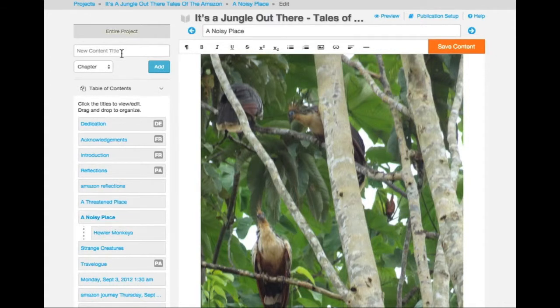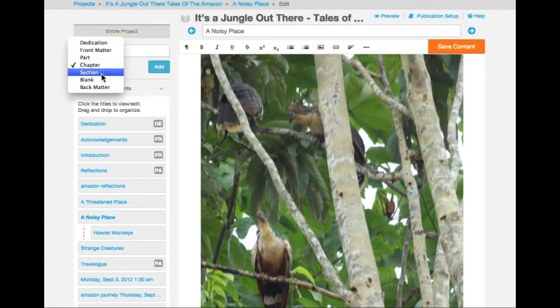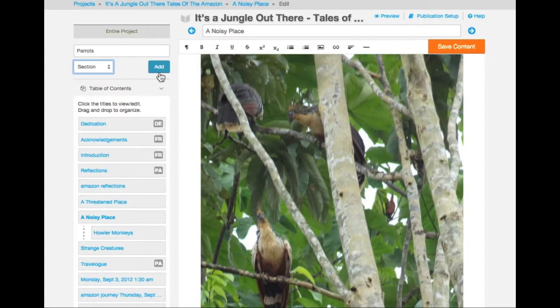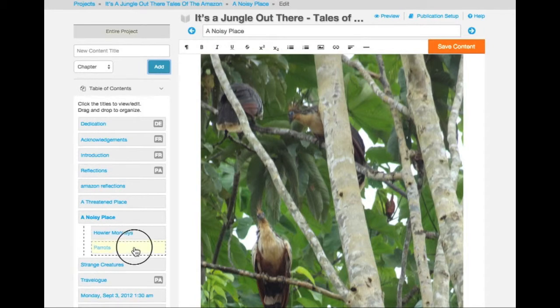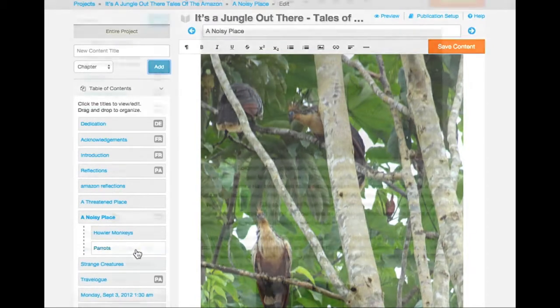Click on the chapter, choose Section Block, and Add. An additional section has been created under my chapter. I can change the position of each of these by dragging and dropping.